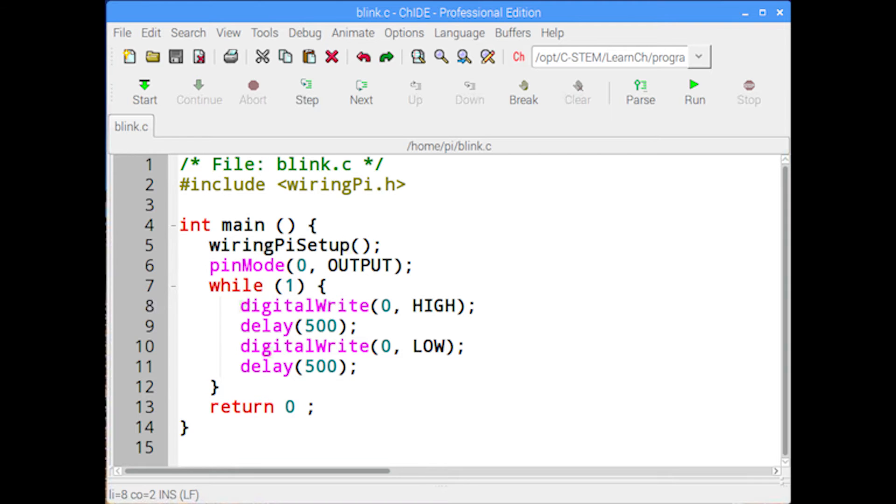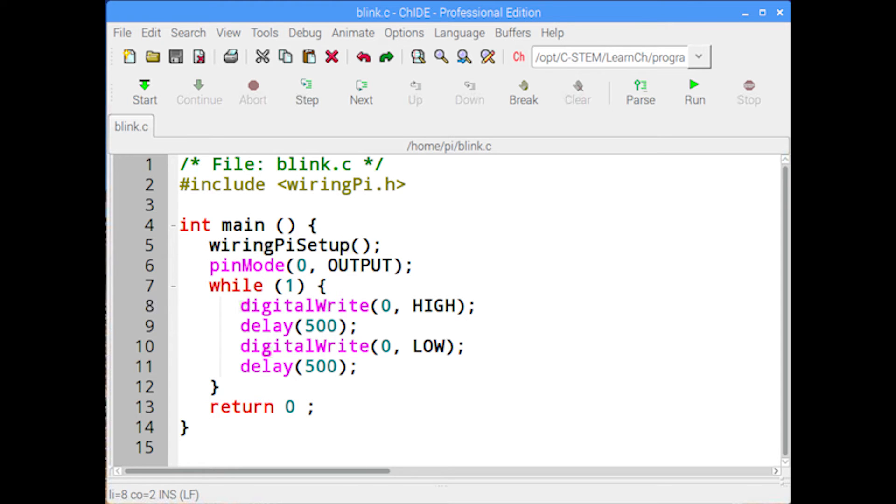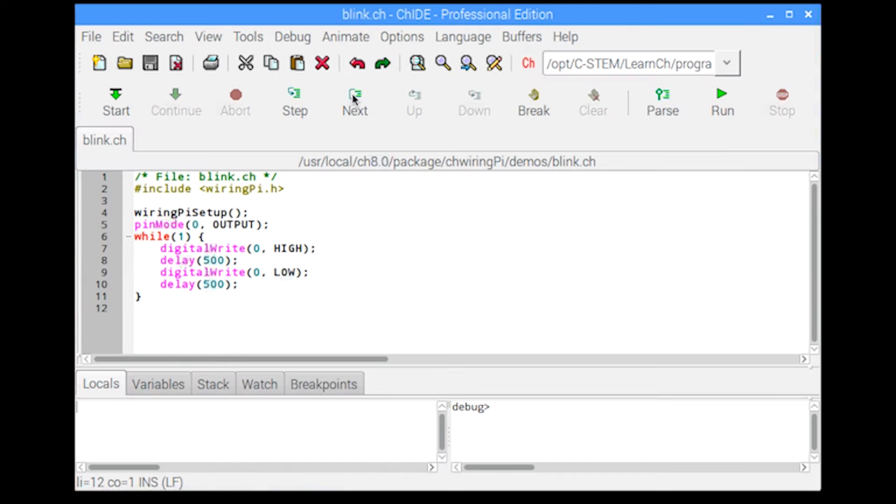Users can easily control the Arduino board or Raspberry Pi GPIO pins for interfacing sensors and actuators using the same wiring C functions in CH. All C-C++ programs using wiring Pi functions can readily run in CH without compilation to make programming easier.